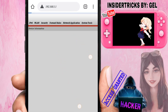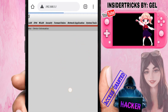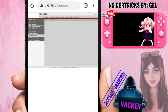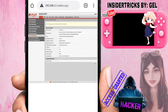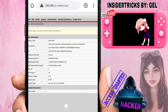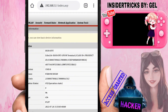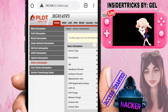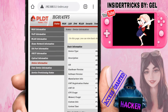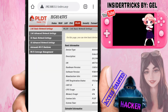Once logged in, click 'Wireless' at the top — the WLAN section. You will see various settings here. Select 'Double WLAN' because that is where we will change the WiFi name and WiFi password.